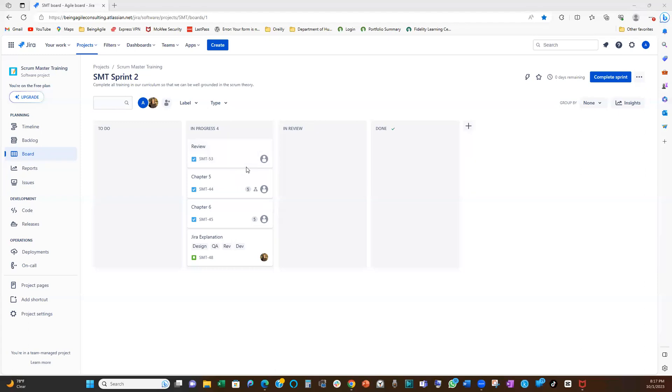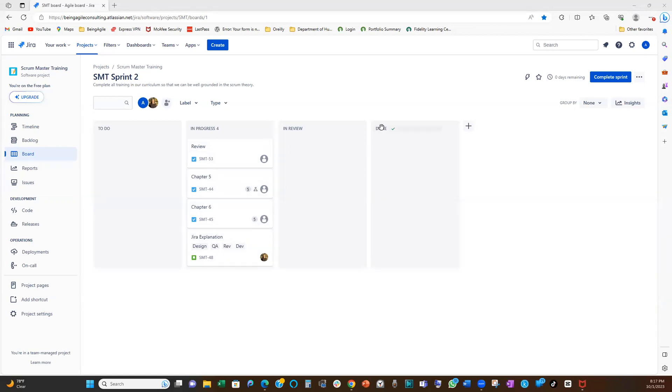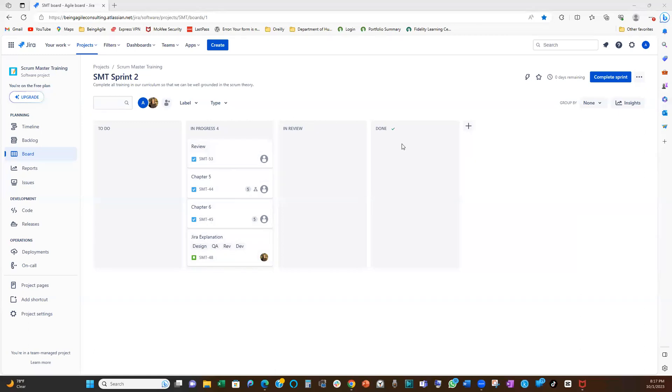So at the end of the sprints, you realize that the work in progress is 99.999%, but nothing, like if you check on the done column, there'll be nothing. So they end up working on so many different things at a time, and then they are not able to complete any.